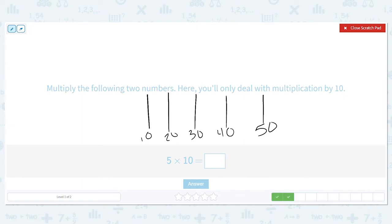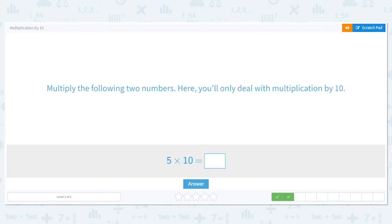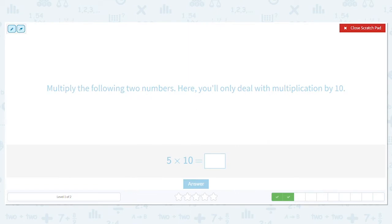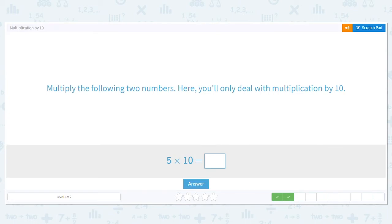But here's another way, because if you don't want to draw pictures, you don't have to. We can use basic facts. Basic facts are awesome. So watch what I do. I'm going to ignore the 0 for now and just do 5 times 1. What is 5 times 1? 5. Now, how many 0s are in the problem? Just 1. So I bring it over here, and I can see my product is still 50.